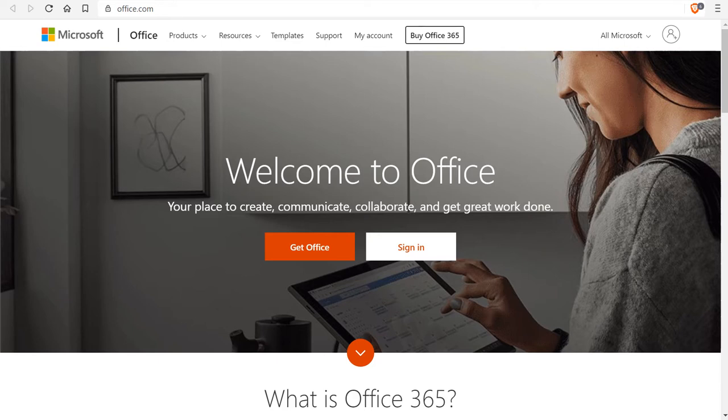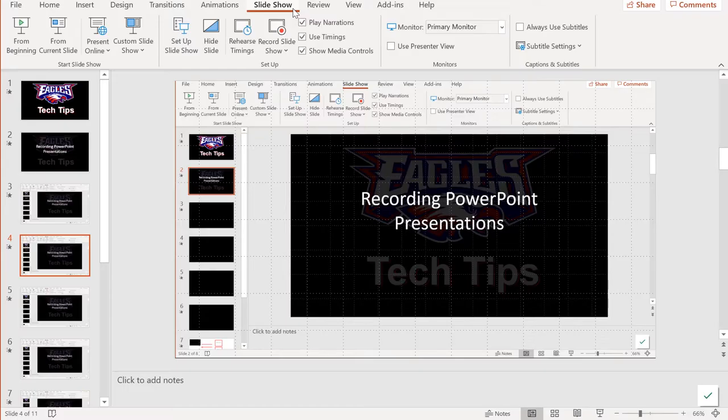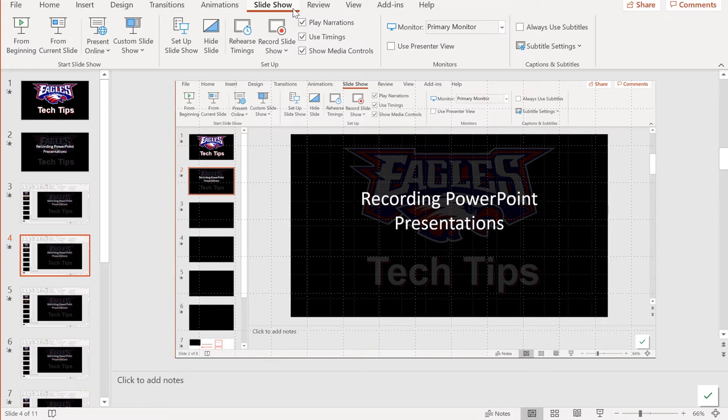If the version of Office installed on your computer doesn't do the same thing I'm showing you, let me know and I'll help you upgrade to Office 365. When your PowerPoint presentation is complete and you're ready to narrate,